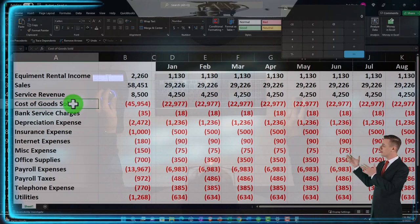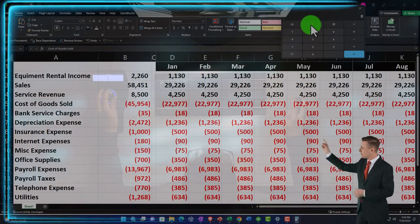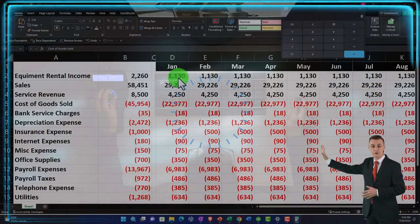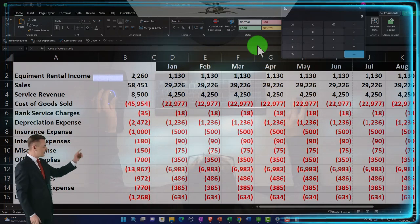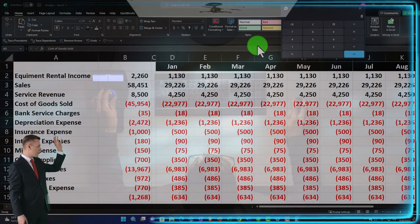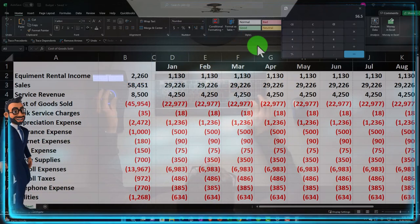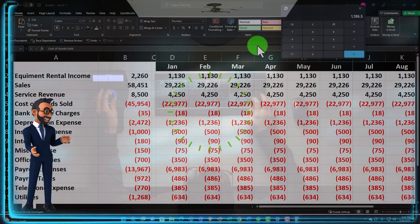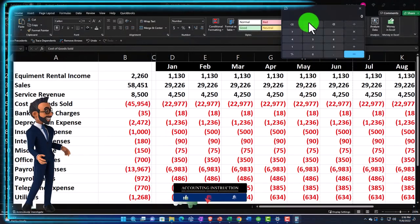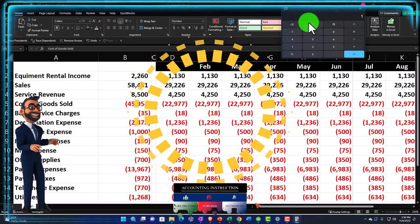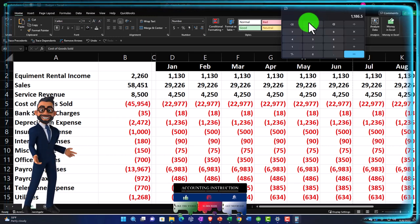Obviously the revenue changing — if we sell inventory — will have an impact on cost of goods sold. So let's just do a couple for practice. Let's pretend that the rental income is going to go up by 5%. If I think about that kind of increase, that means 1,130 times 0.05 would be an increase of 56.50, plus the 1,130 would be about 1,187. I can get there directly by taking 1,130 times 1.05 — 105%, or 5% plus 100%.